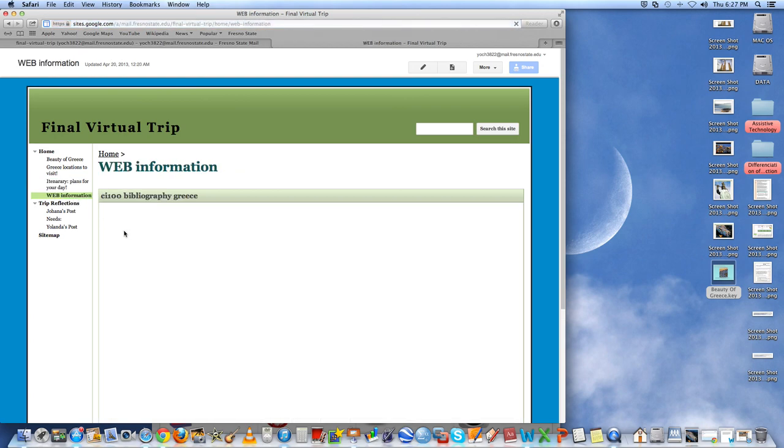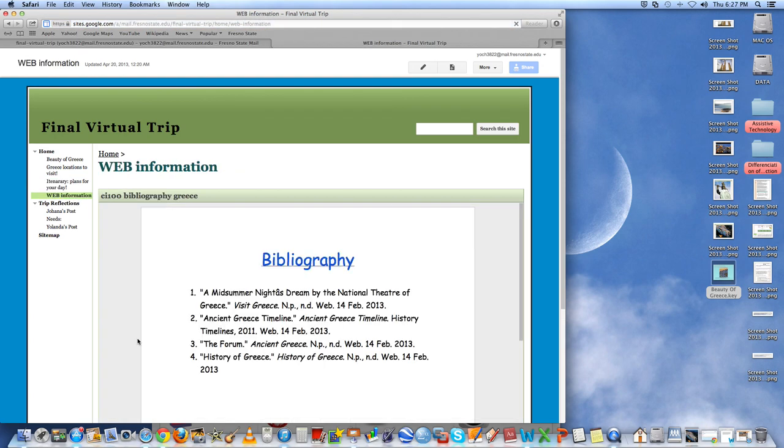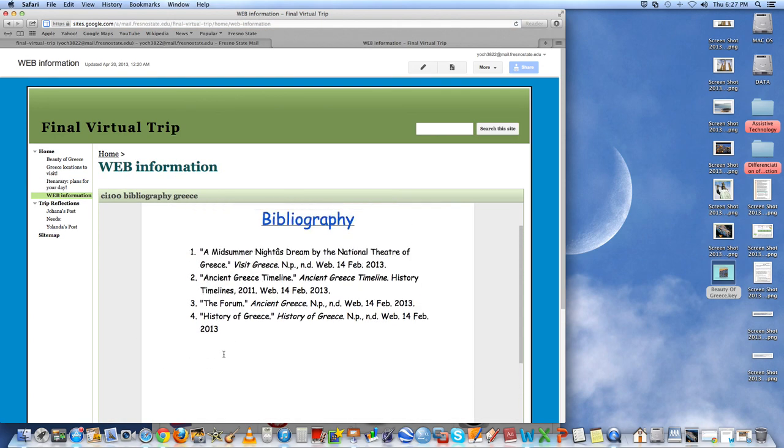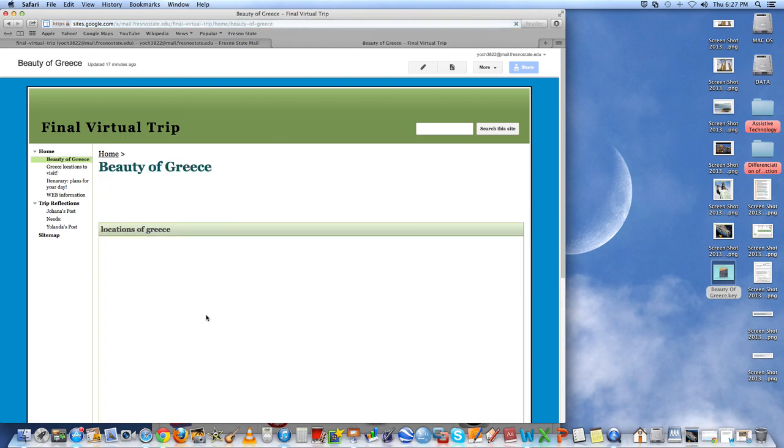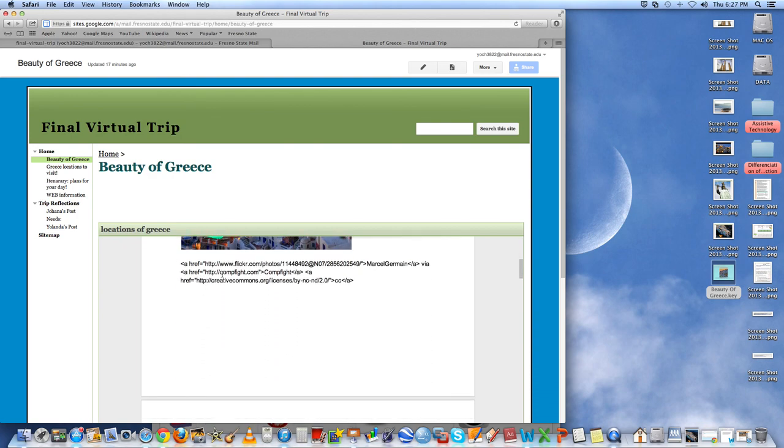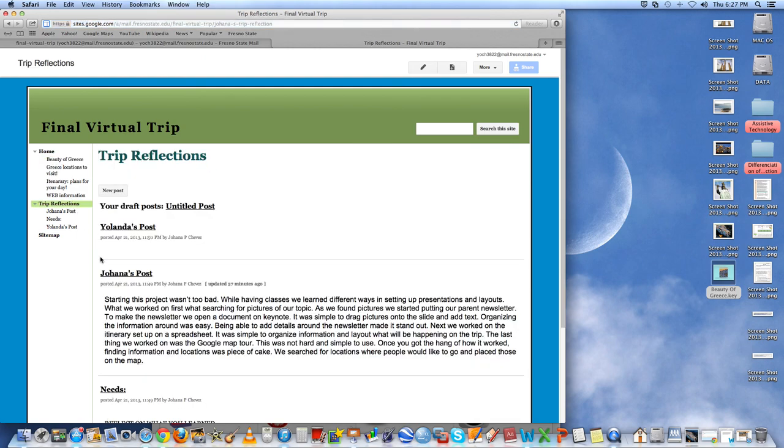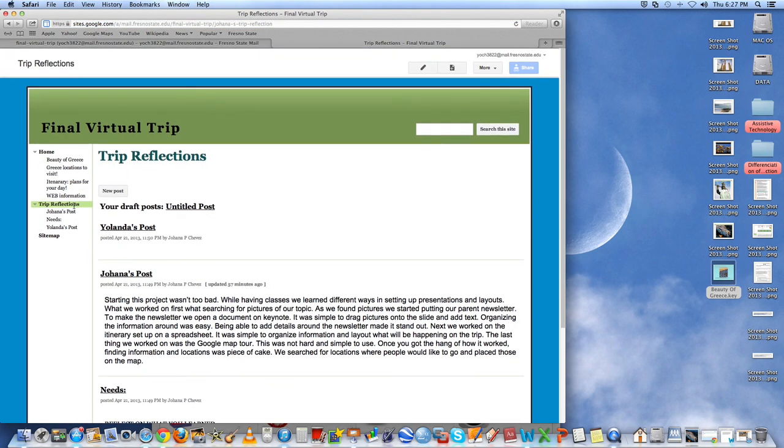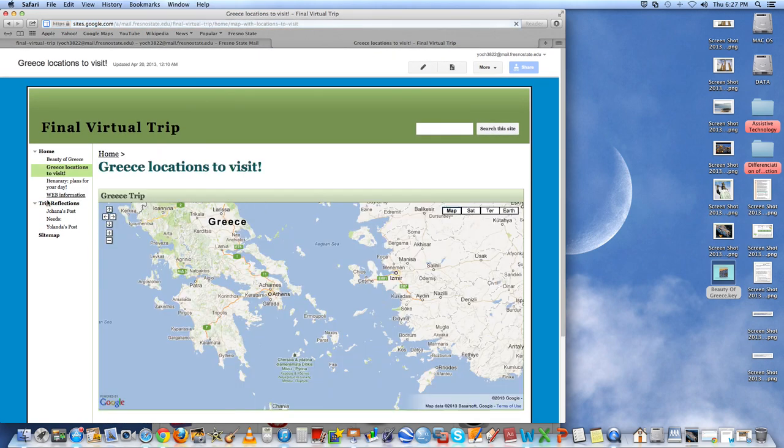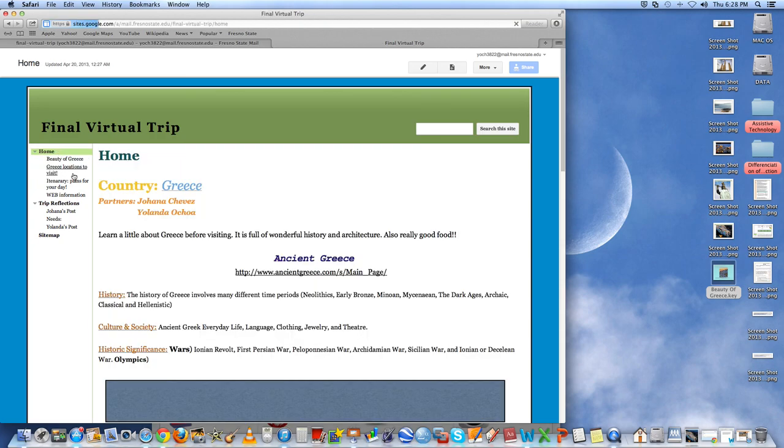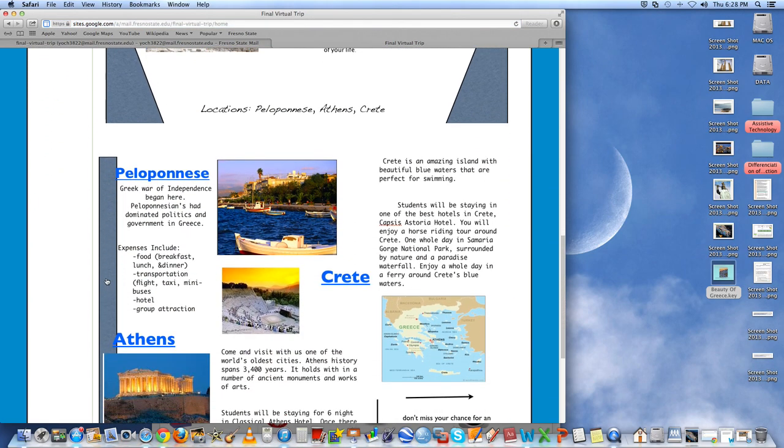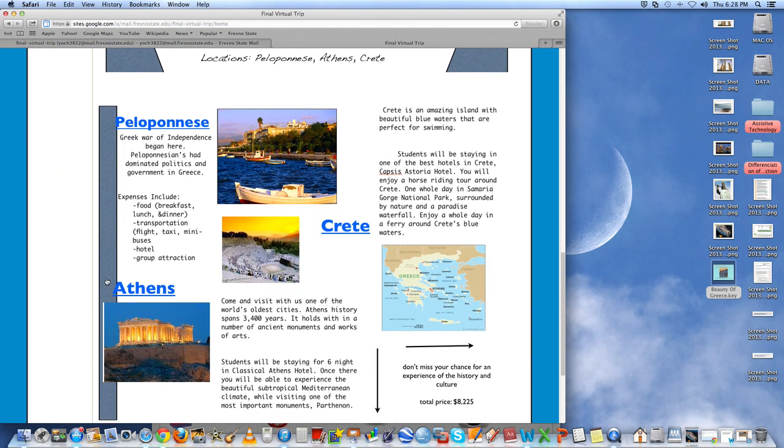Web information is just the bibliography. Some information we pulled out, but we also cited the pictures on here. So this is the citations for the pictures. And next on our web was our reflections that we have posted. And yeah, that's pretty much our virtual trip.